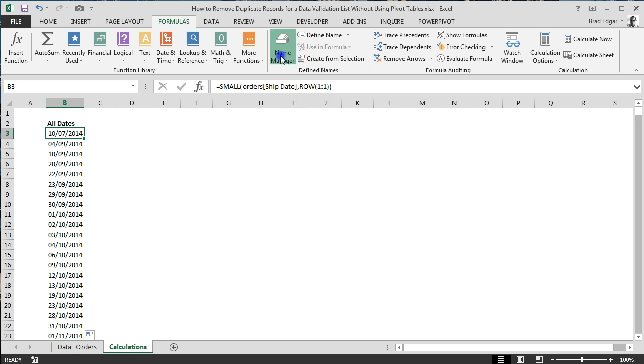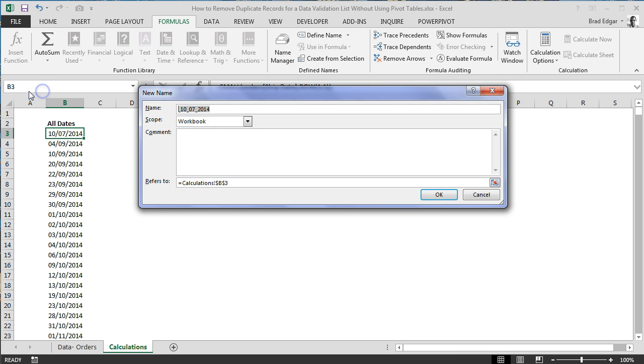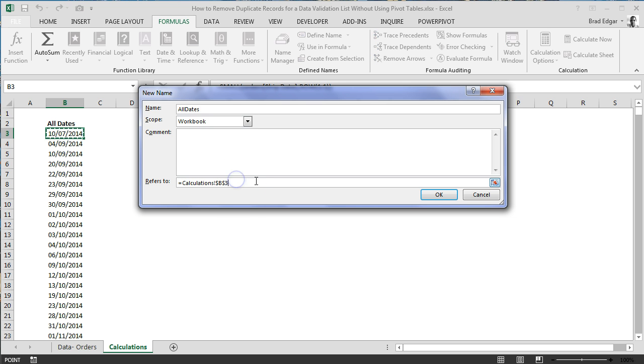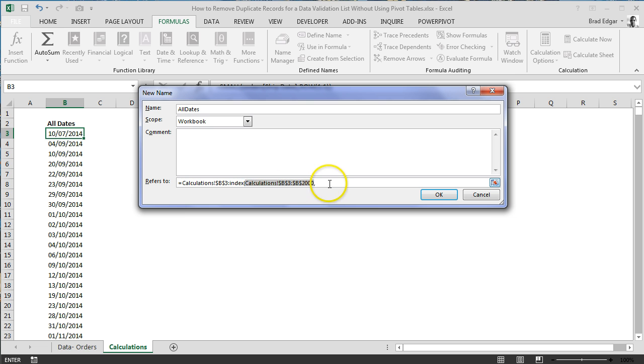so that if we add new records, we're going to be able to show them. So we're going to call this all dates calculations B3. So from B3, we want to use the INDEX formula and COUNT how many records we have. If I go to 2000 here, that's going to show us more than enough information. And then we go COUNT.